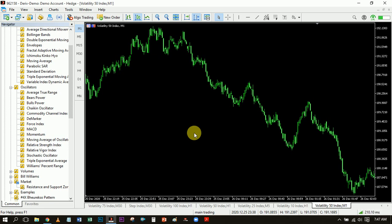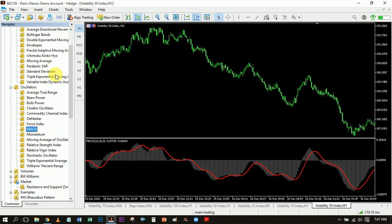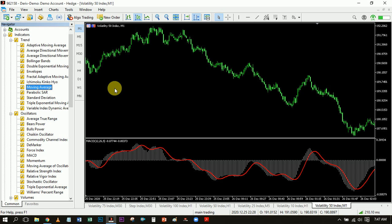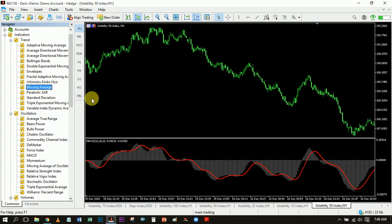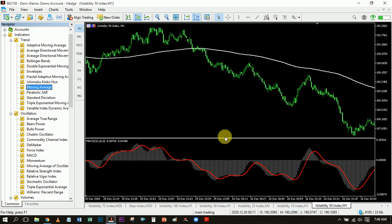Let me jump right in and show you how this works. The first indicator I'm adding to my chart is the MACD — just drop the default settings, don't change anything, just click OK. I'm using my PC but it's the same thing on your smartphone; to get to indicators you'll see this F symbol, just click on it and you'll see all the indicators. Next I'm going to add a moving average, set it to 200, change it to exponential, and click OK. Your chart is now all set up.